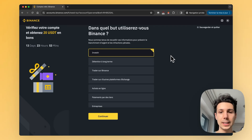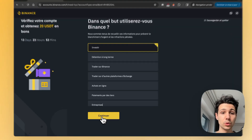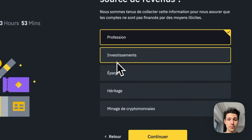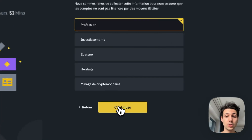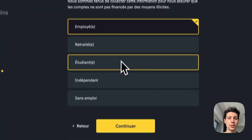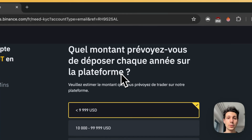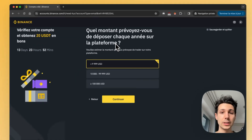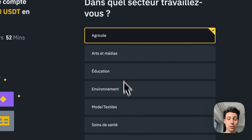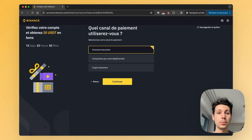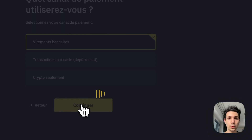Next, you can simply indicate the purpose for which you want to use Binance — for example, to invest. Then tap Continue. You specify what your main source of income is — generally this will be your occupation. You can say whether you are employed, retired, a student, etc. You state the amount you wish to deposit on the platform — don't worry, this doesn't have any impact. Next, indicate which sector you work in and through which payment channel you will use Binance. Select Bank Transfer and click Continue.